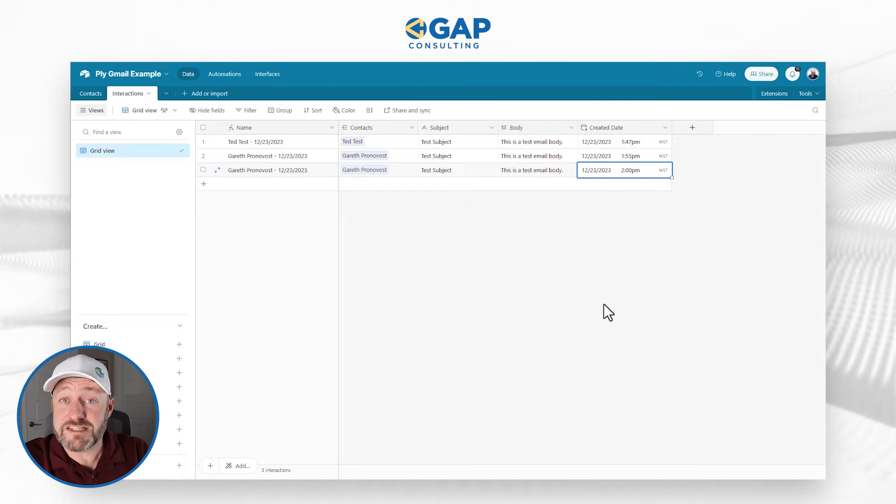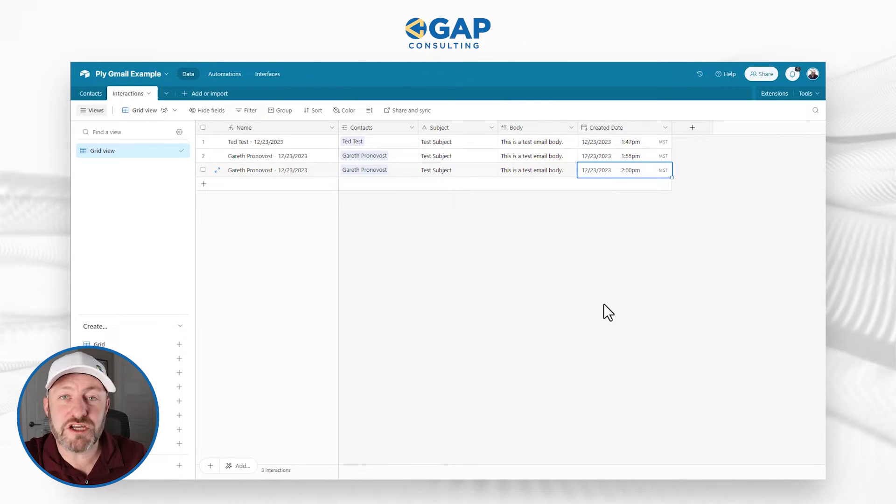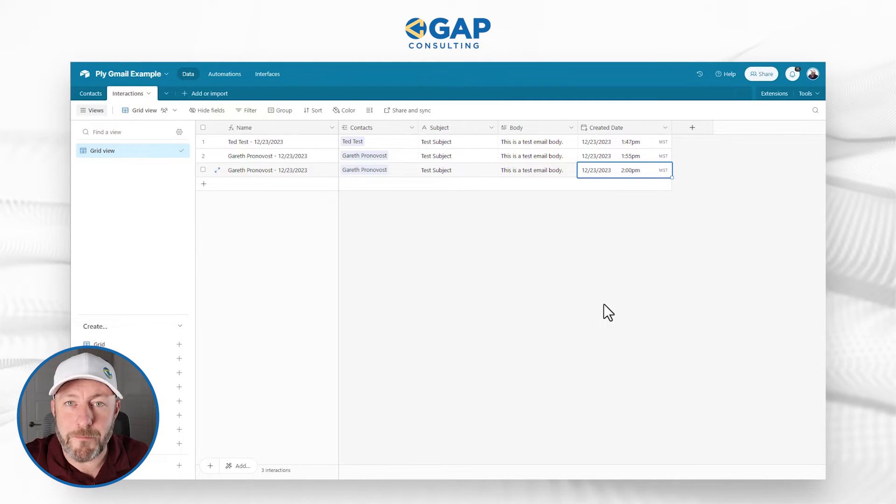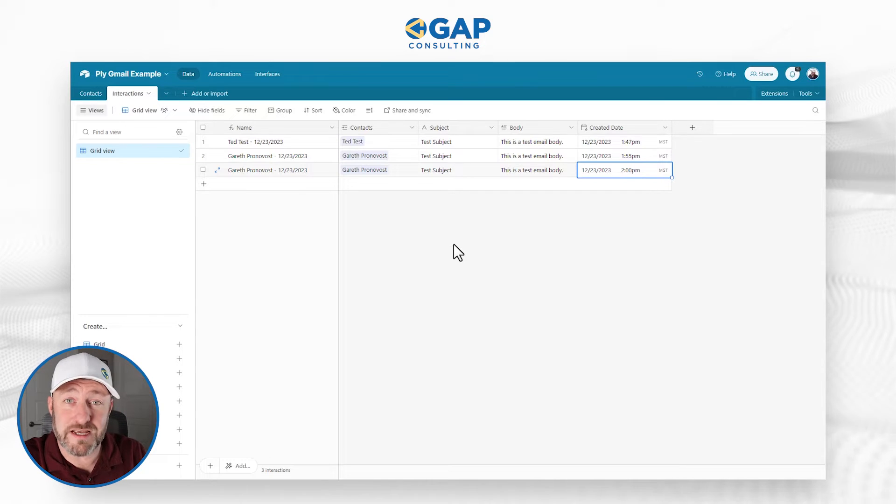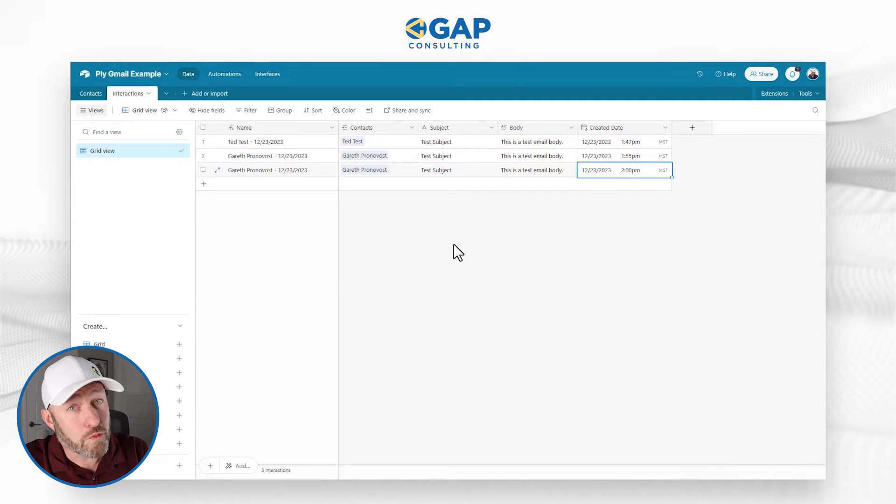Now, if you're ready to see what this automation looks like on the back end, let's first dive into the Airtable schema.